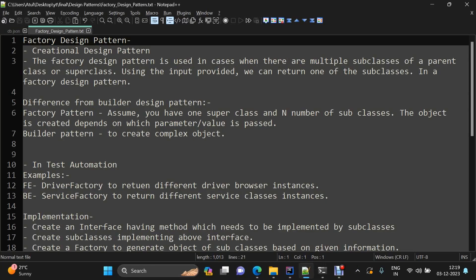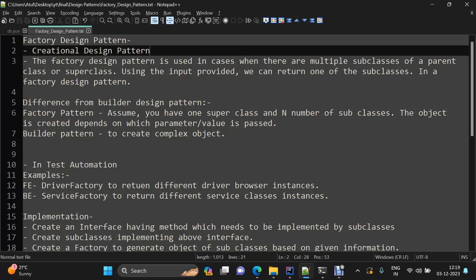Hey everyone, this is the second video for design patterns in test automation, and today we are going to discuss the factory design pattern. Just like we discussed in our first video — the builder design pattern, which was a creational design pattern — this one is also a creational design pattern, which means it deals with object creation.